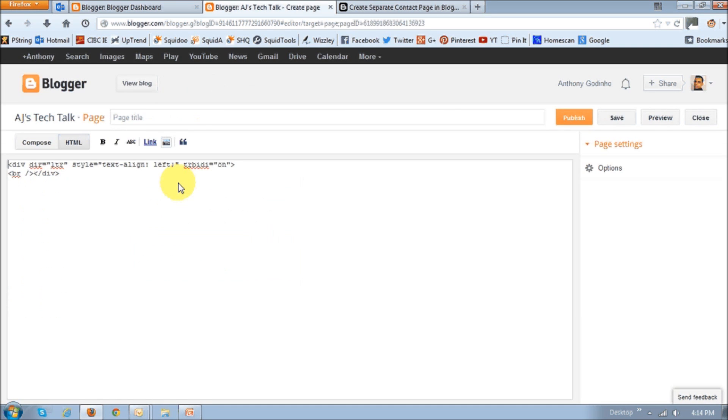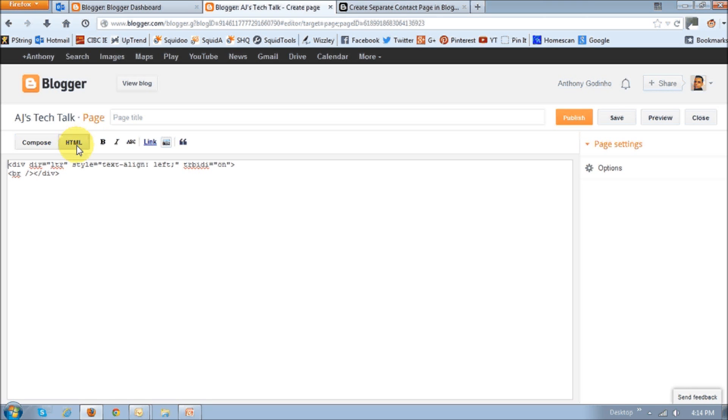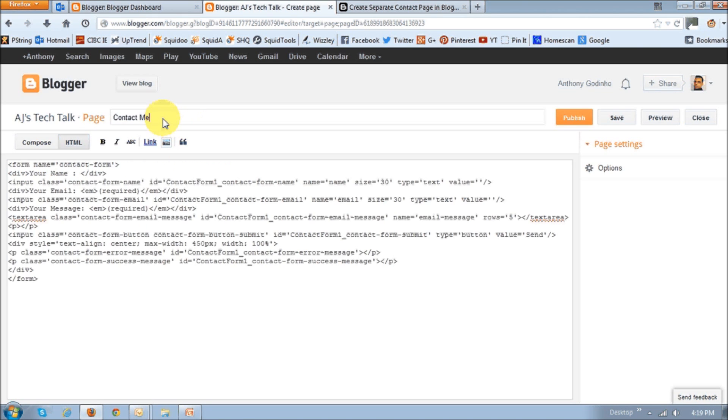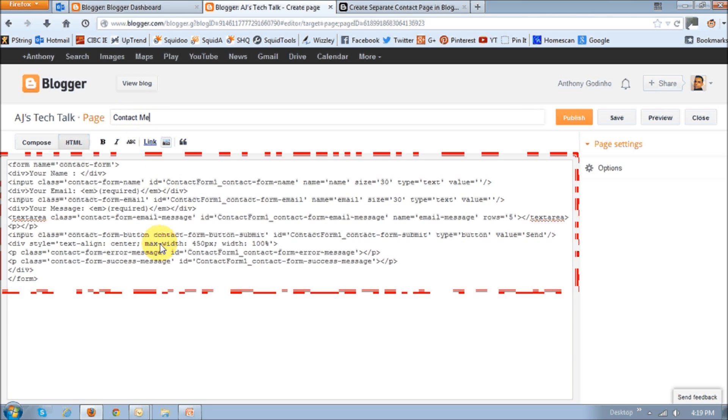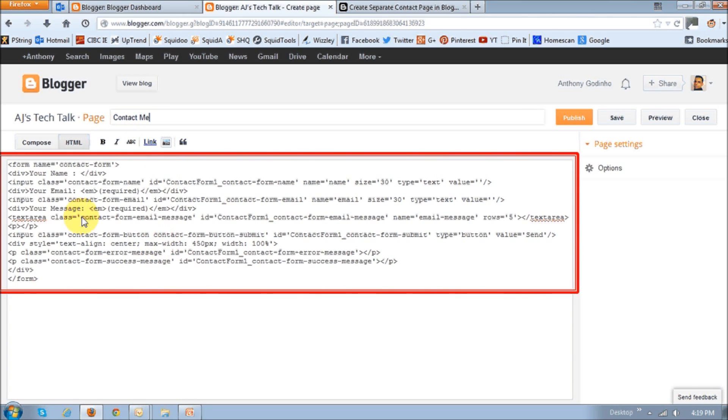And make sure that you have clicked the HTML button. So we want to copy and paste an HTML code right here. Before we do that, make sure you give a name to this page. In this case, I'm going to name it contact me. And then in this section right here, just copy and paste this HTML code. Now you can get this HTML code in the description section of this YouTube video.